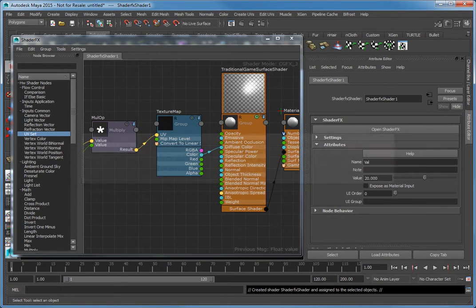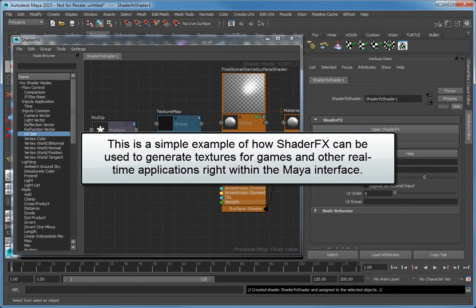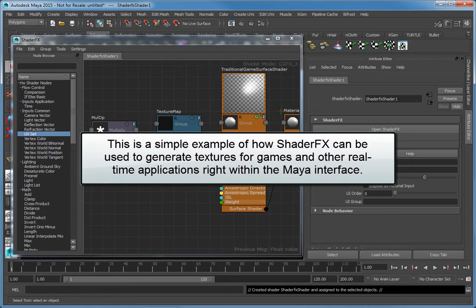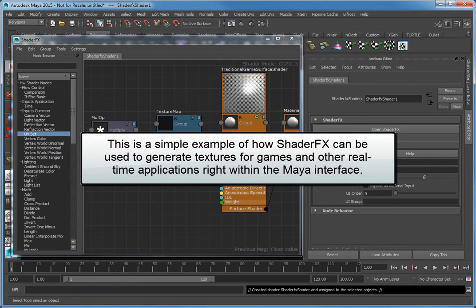This is a simple example of how Shader Effects can be used to generate textures for games and other real-time applications right within the Maya interface.